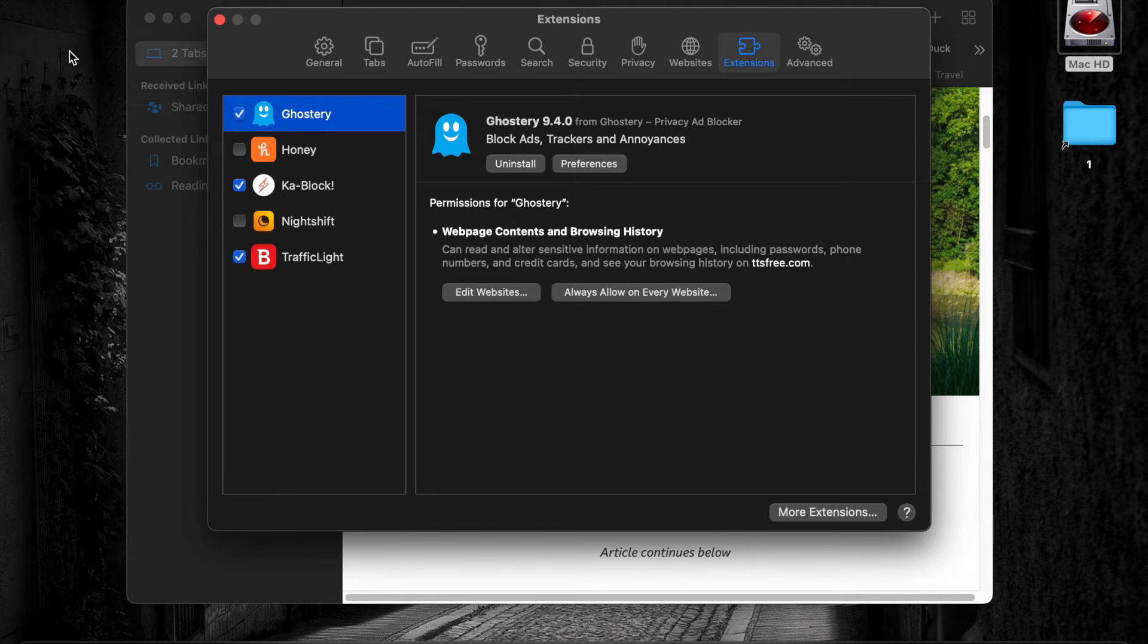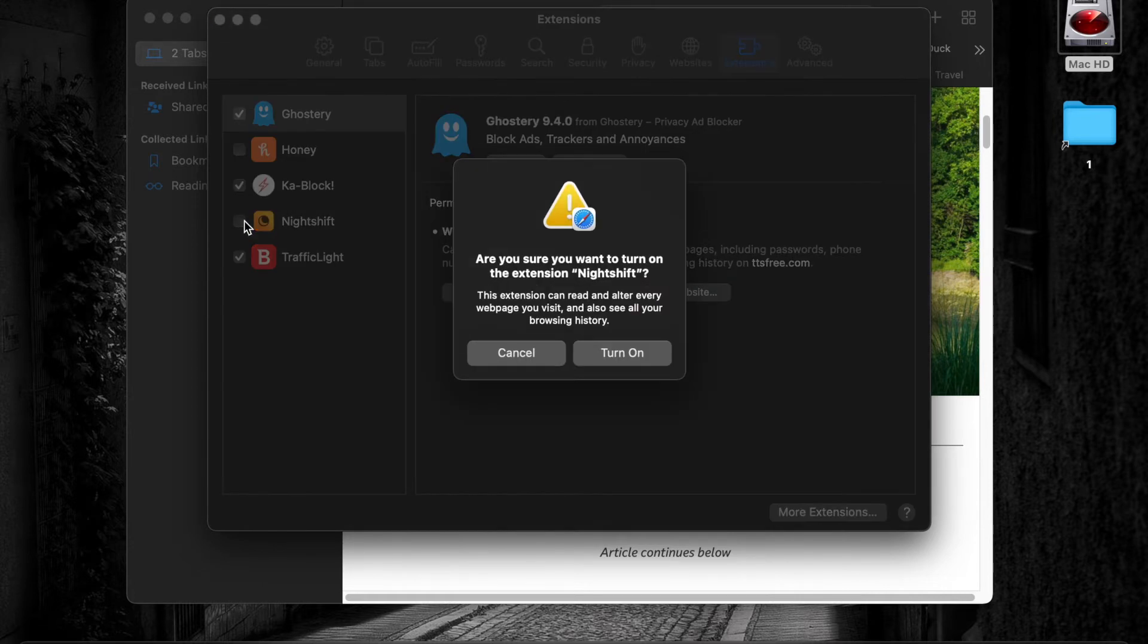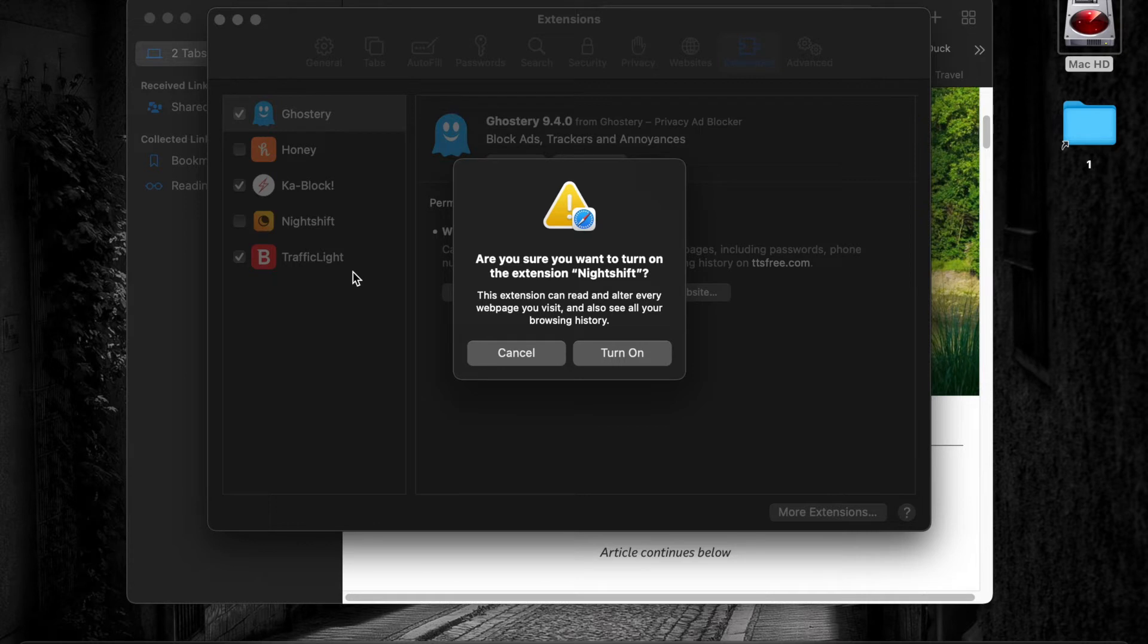Go to the extension tab and check the box next to the Nightshift Dark Mode. Whenever you install a new extension, you will get a warning.